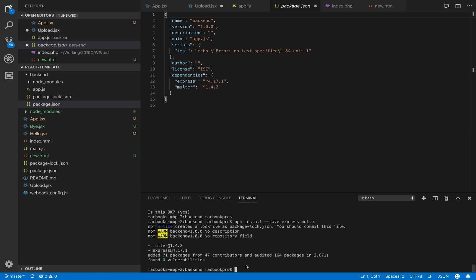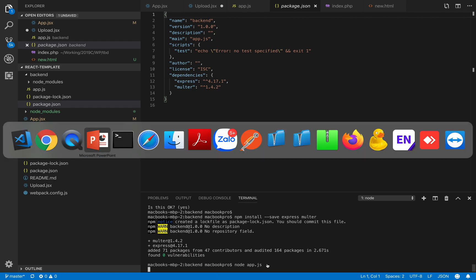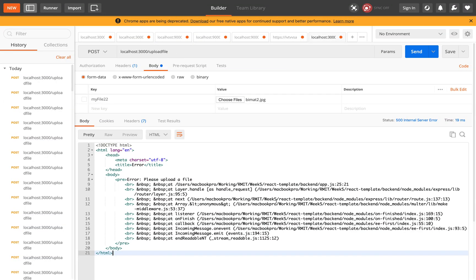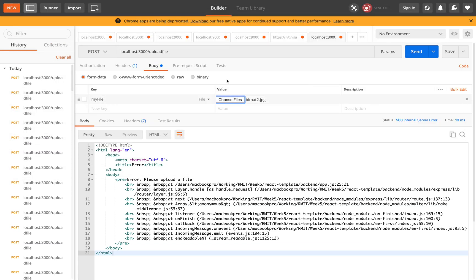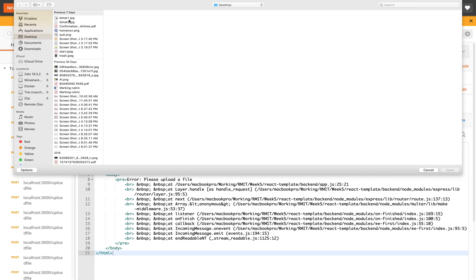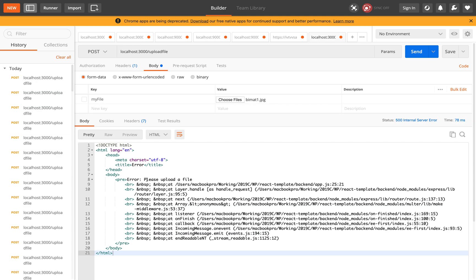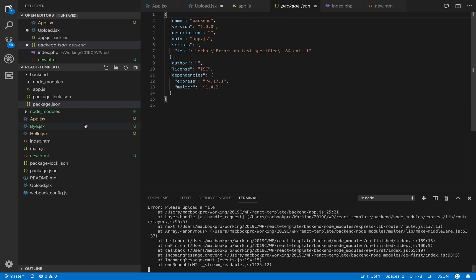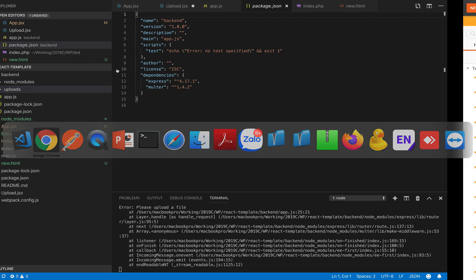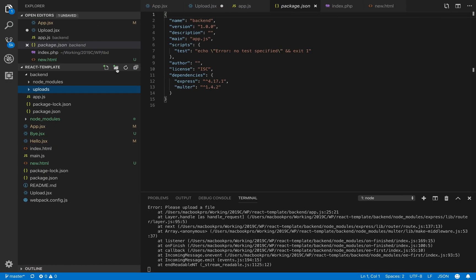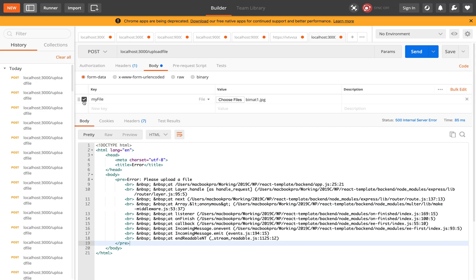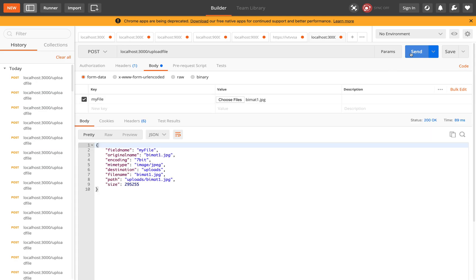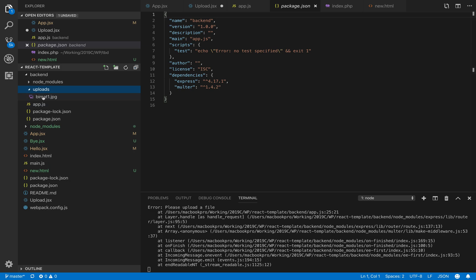We have to go to Postman to test our API first. I'll select the URL, select POST, and in the body select form-data. In the key I'll put 'myFile' and I can choose any image that I have in my local. I'll run it - it says 'Error: please upload a file'. Actually in this folder we have to create an upload folder so that files can be uploaded. Let's go back to Postman and run it again. We need to select the file type for the key. We go back to the upload folder and we have the file uploaded successfully.